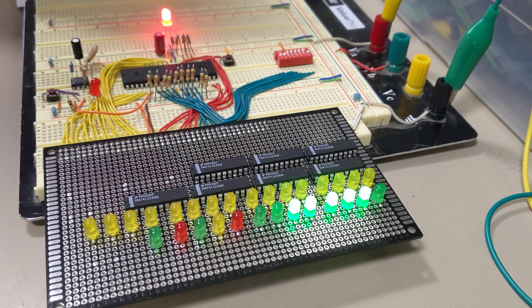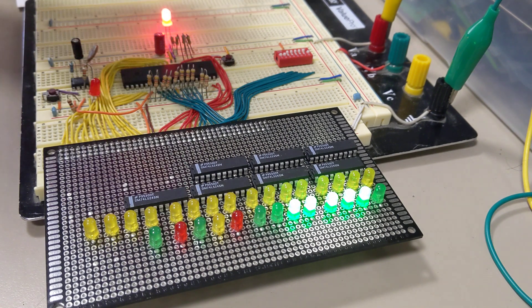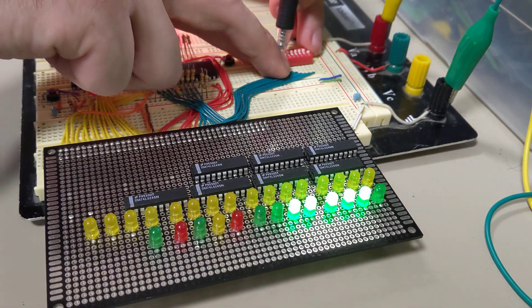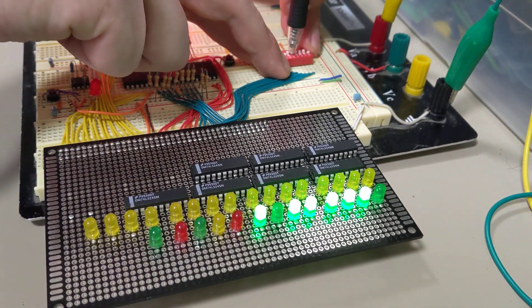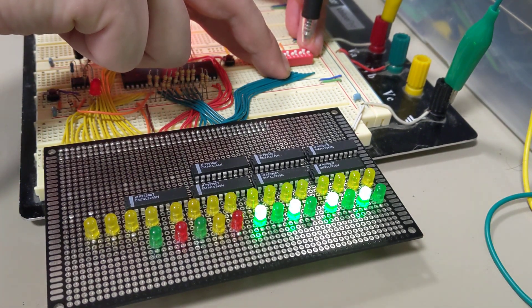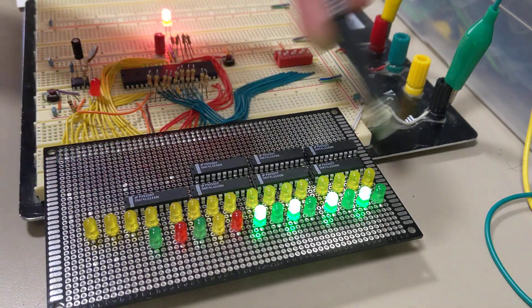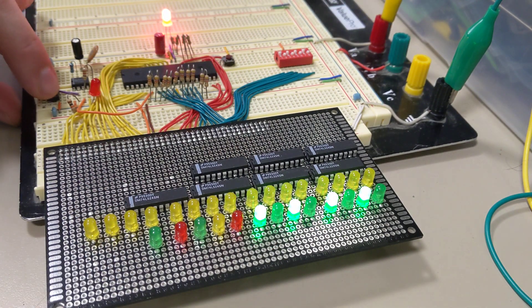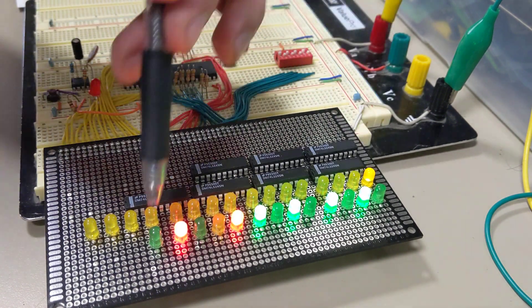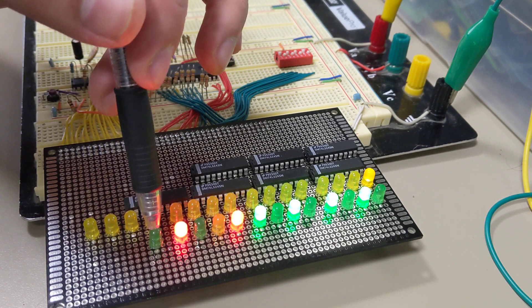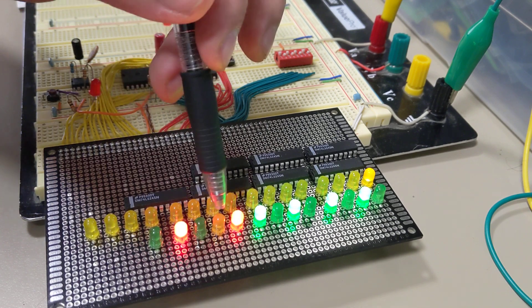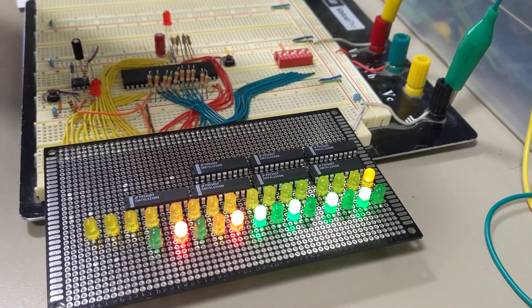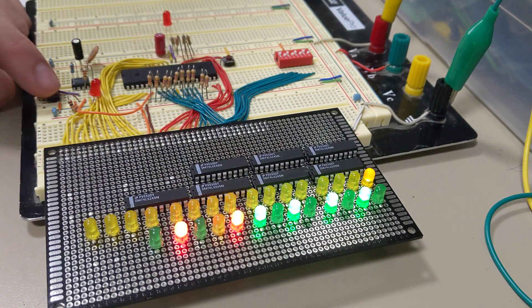And now the second machine cycle for this instruction is fetching the value to load into the A register. So we'll just give it AA. And so now we can see we're at address one and we're doing, it's not a new machine cycle because we're actually getting the operand for the Load A. So we're reading from memory and this is the value that we're reading.